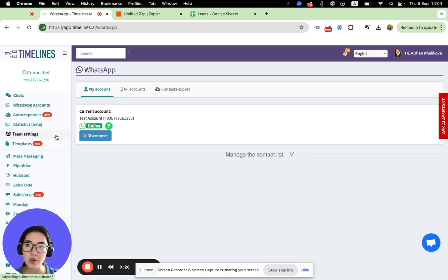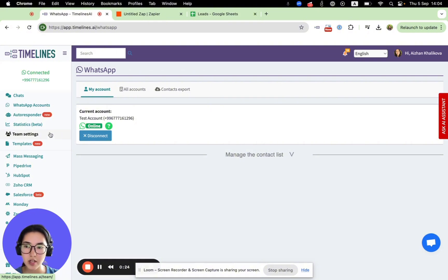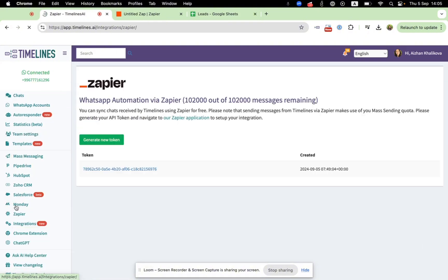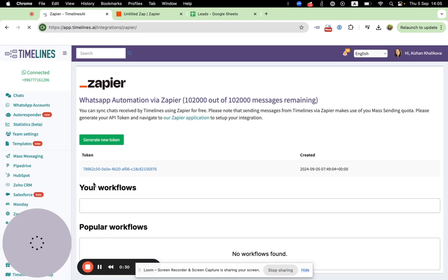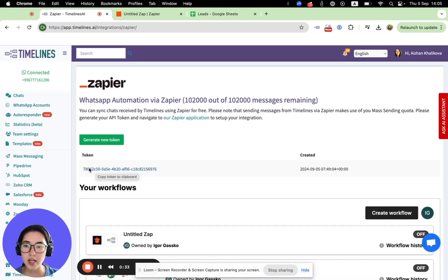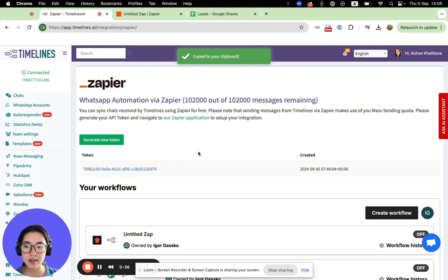Now, in order to connect your WhatsApp numbers with Zapier, you need to find the Zapier tab on the sidebar right here. Open it and you'll be able to see your token. You need to copy this token and let's go to Zapier.